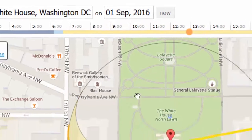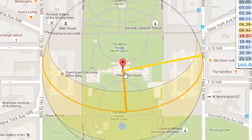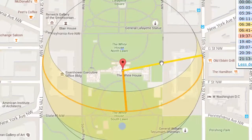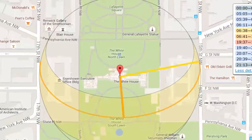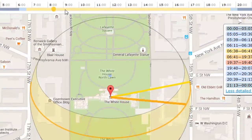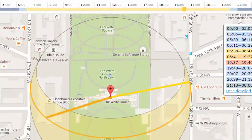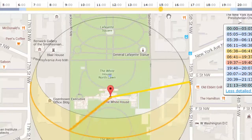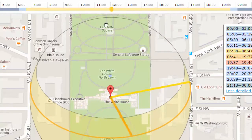Now what we're seeing is a diagram which shows us what time the sun will rise on that day. We can drag this little line here and it will give us the angle of view of the sun at any particular time.